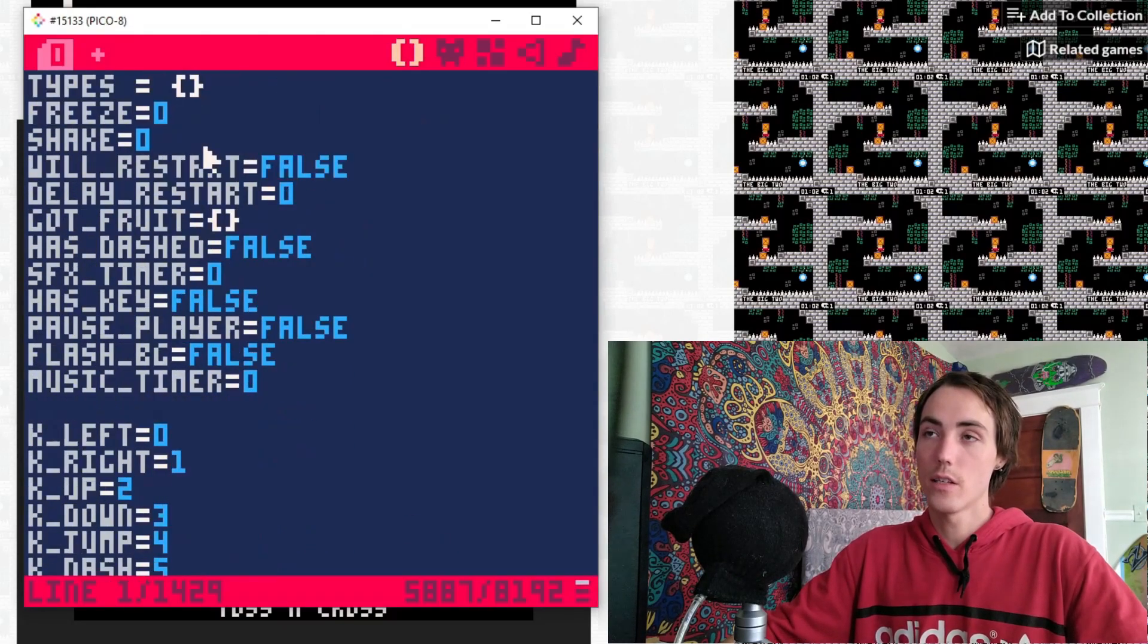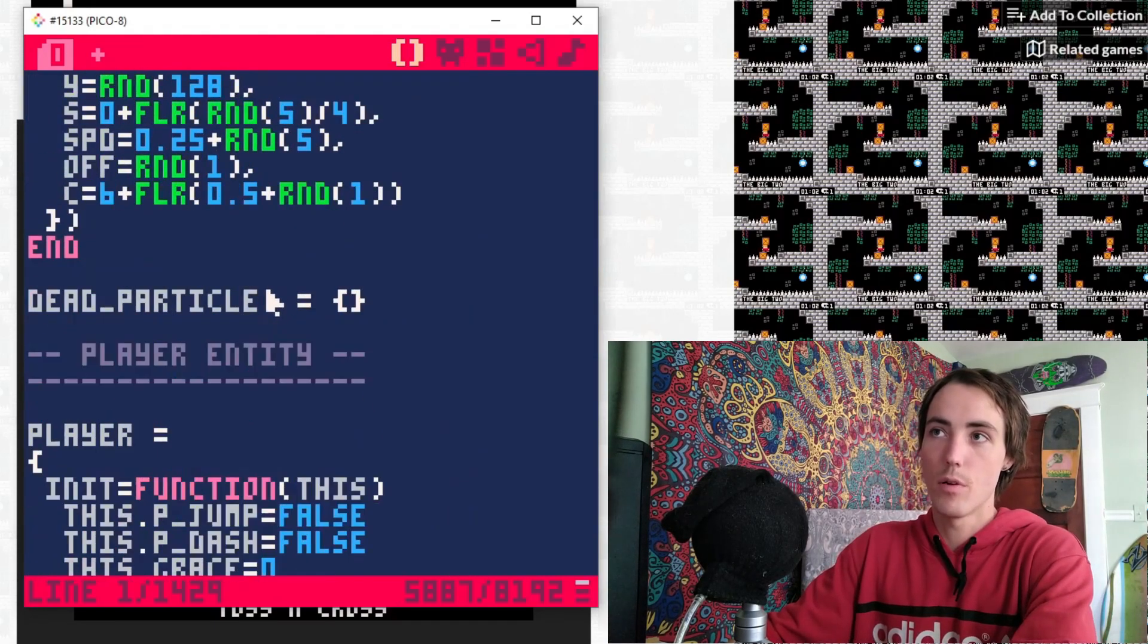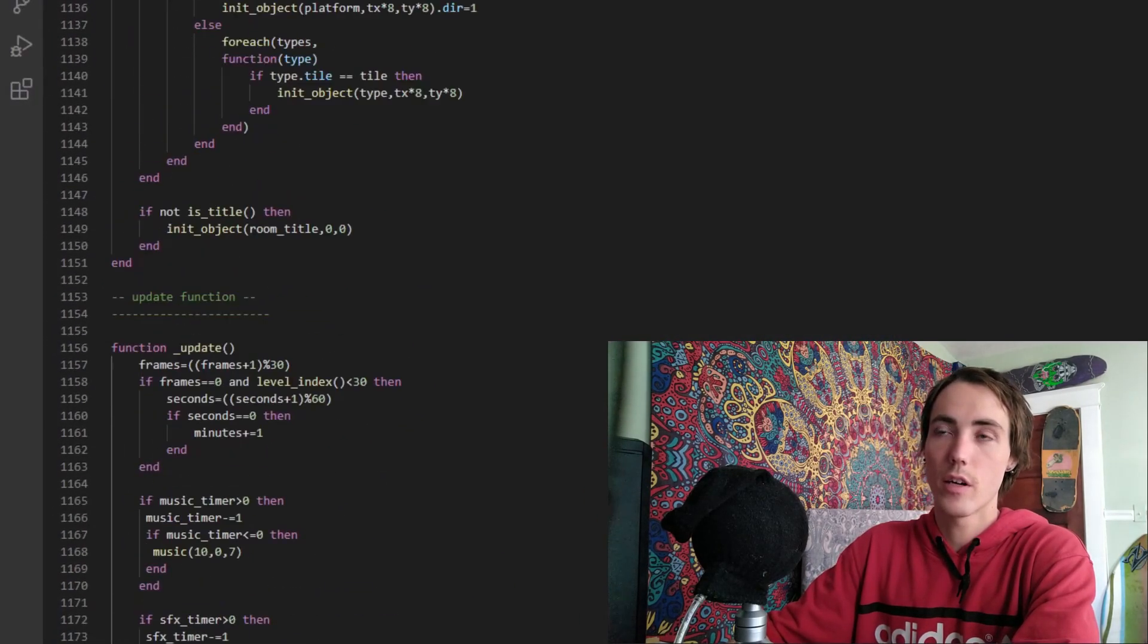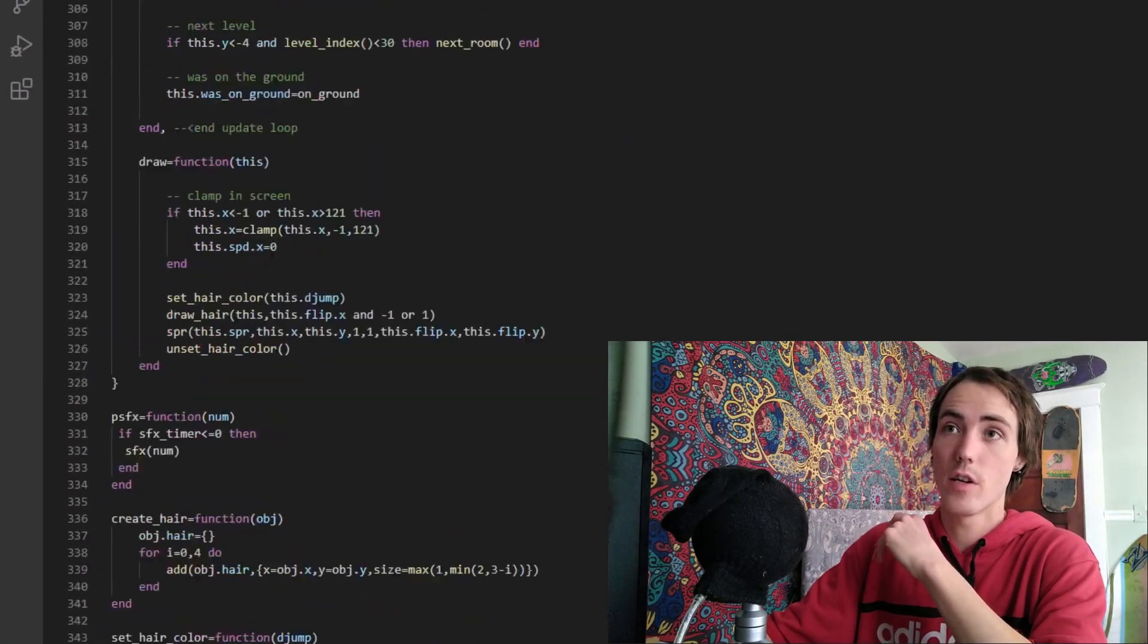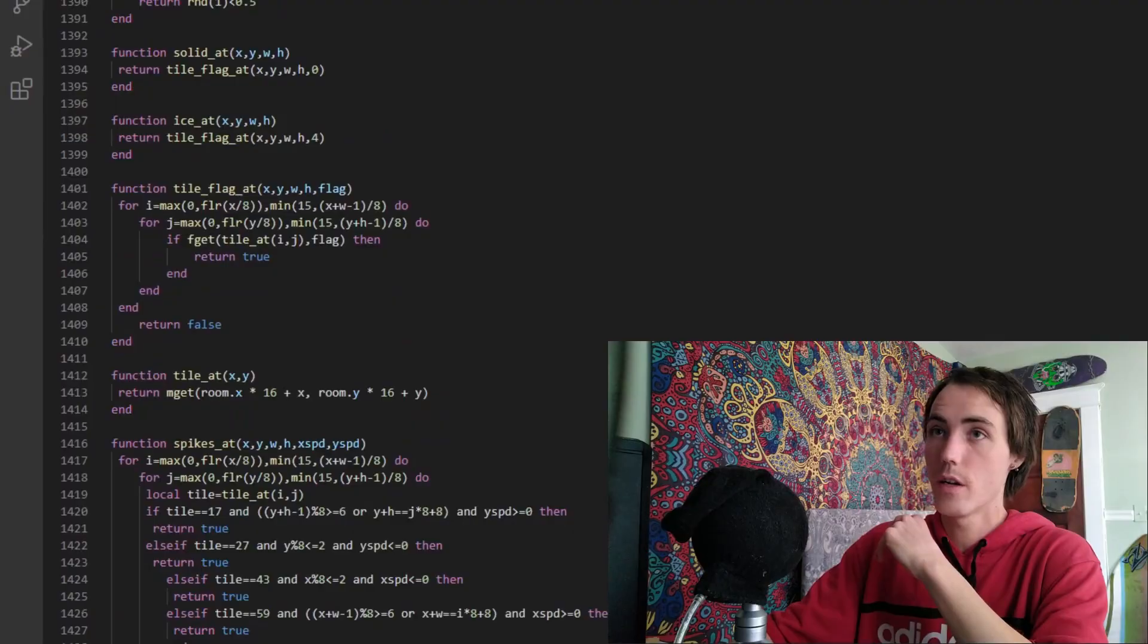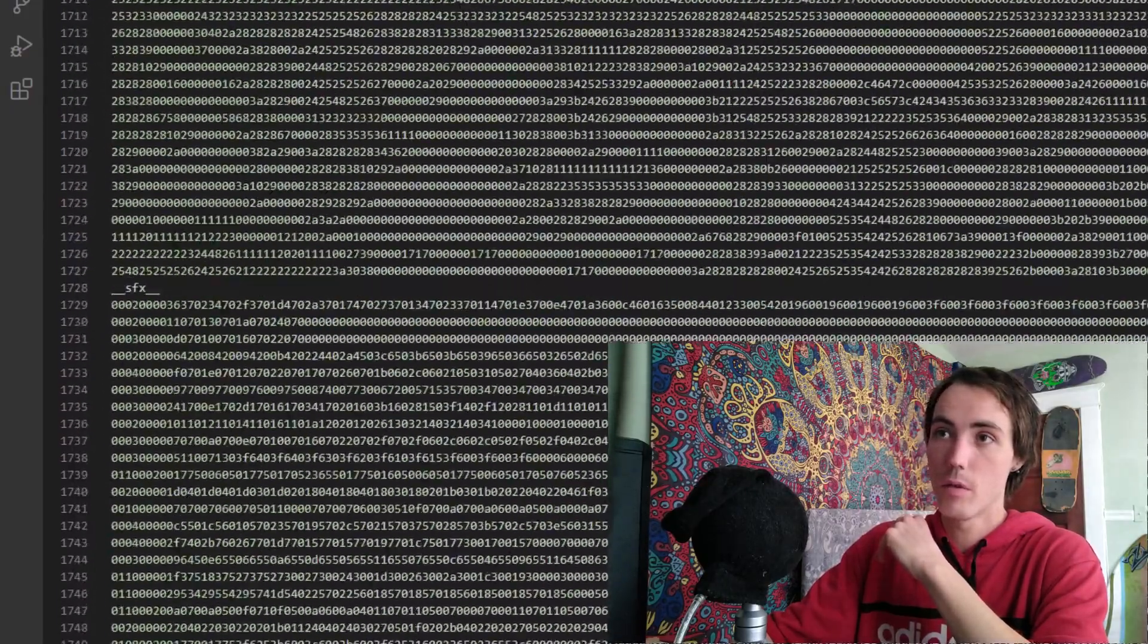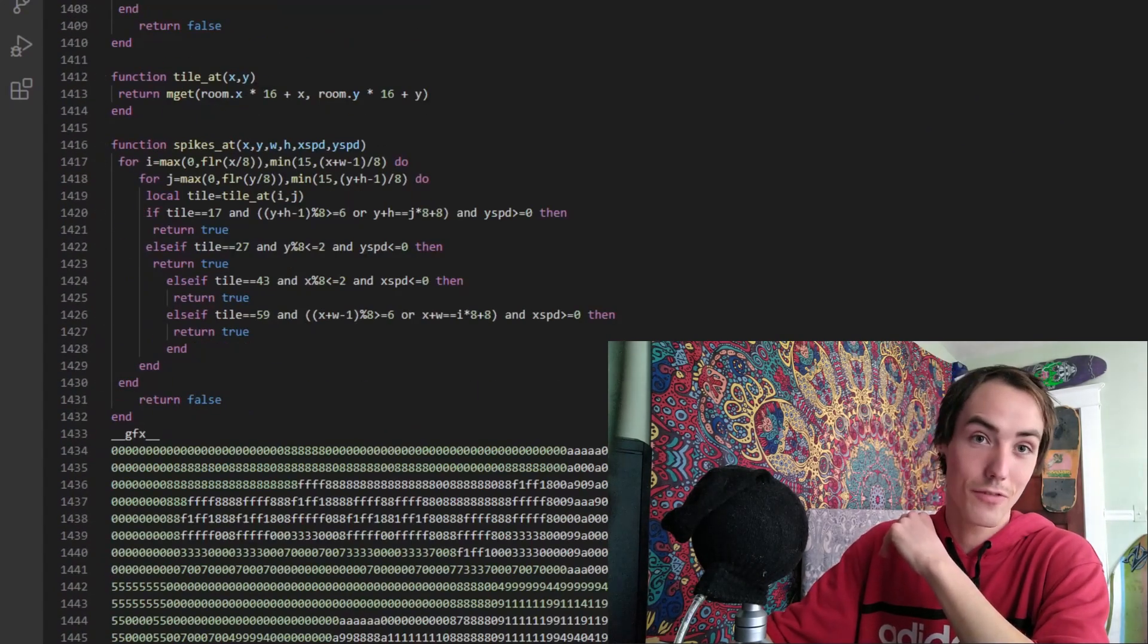Of course this is a very small window and it's hard to read all this, so I'm going to open it up in VS Code full screen right here. Now the entire code for this Celeste Pico-8 project exists right here, all the way down to right here where it begins the graphics and the audio. But the first 1432 lines right here are all code.